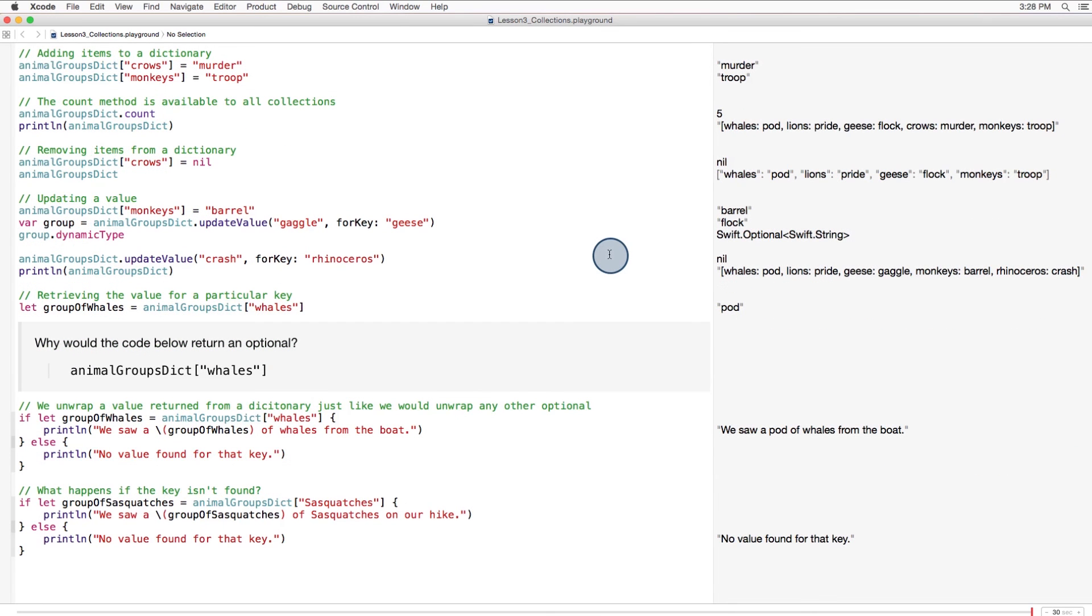So what happens if the key isn't found? No problem, we're covered. Like in this example. Sasquatches are not in our dictionary, so the optional has a nil value. But that's okay, because we've specified exactly what we want the program to do in case of a nil value.